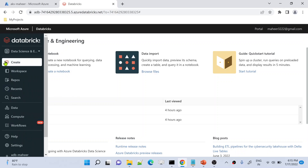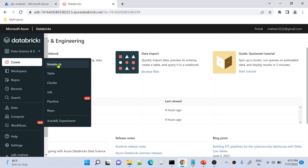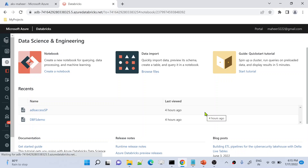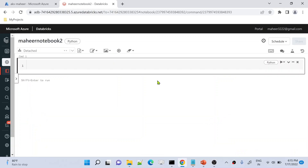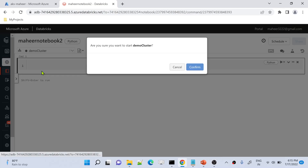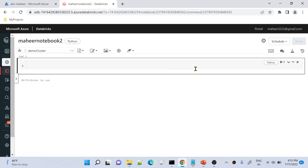Let me create a new notebook — I'll name it 'Mahir Notebook 2'. Let me hit the Create button. This will create a notebook for me. Let me connect this notebook with the demo cluster which we already have, and hit the Start Cluster button to start the cluster meanwhile.